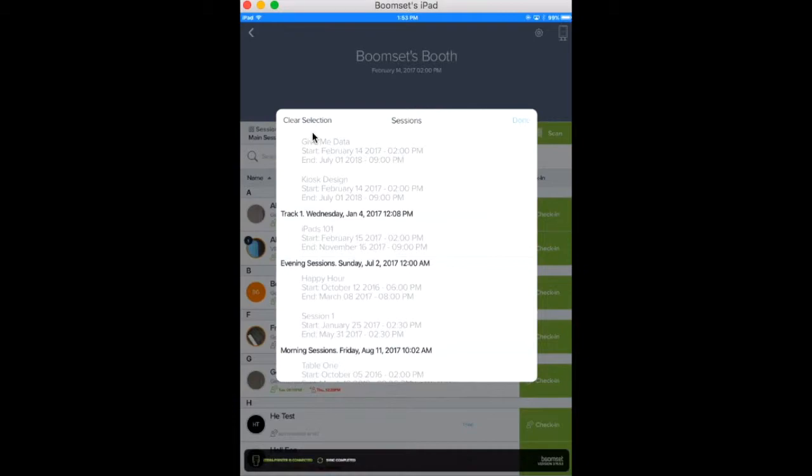This will show all of the sessions you've created on the BoomSet web platform. You can learn more about how to create sessions on our help page.